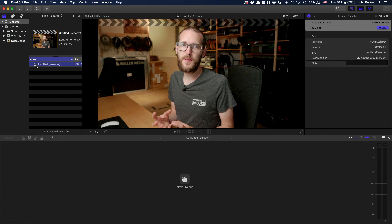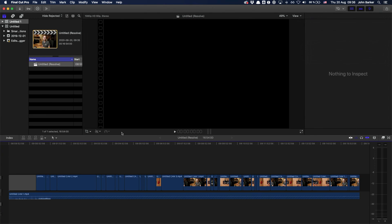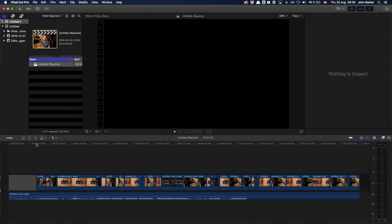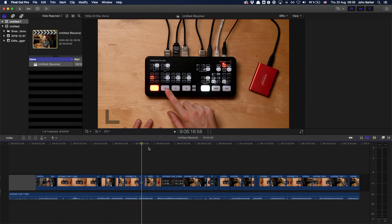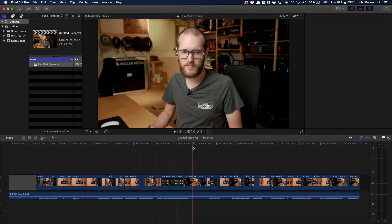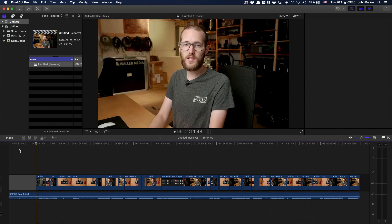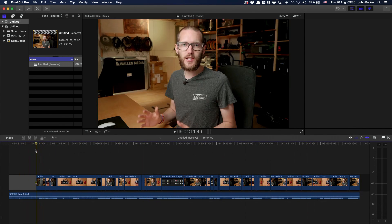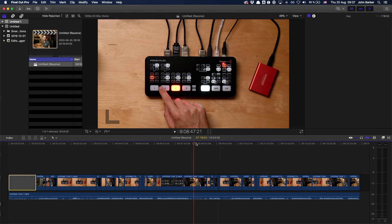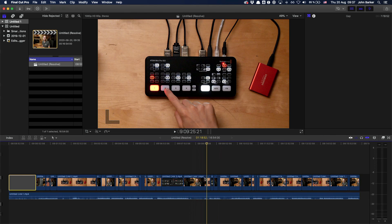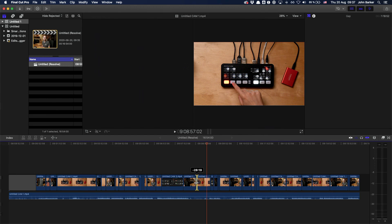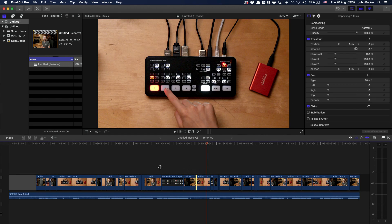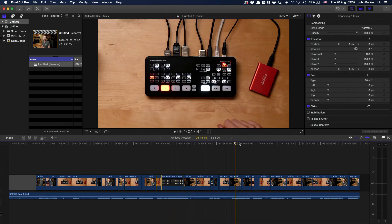So here's Final Cut Pro opened with the untitled Resolve project, double click to open that, and I can see things are looking pretty good, actually. I have my edits all in place, and it's all working very nicely. I can see here that all my edits are in place, and I can make changes as I see fit, re-edit everything, remove stuff, whatever I want to do inside of Final Cut Pro.